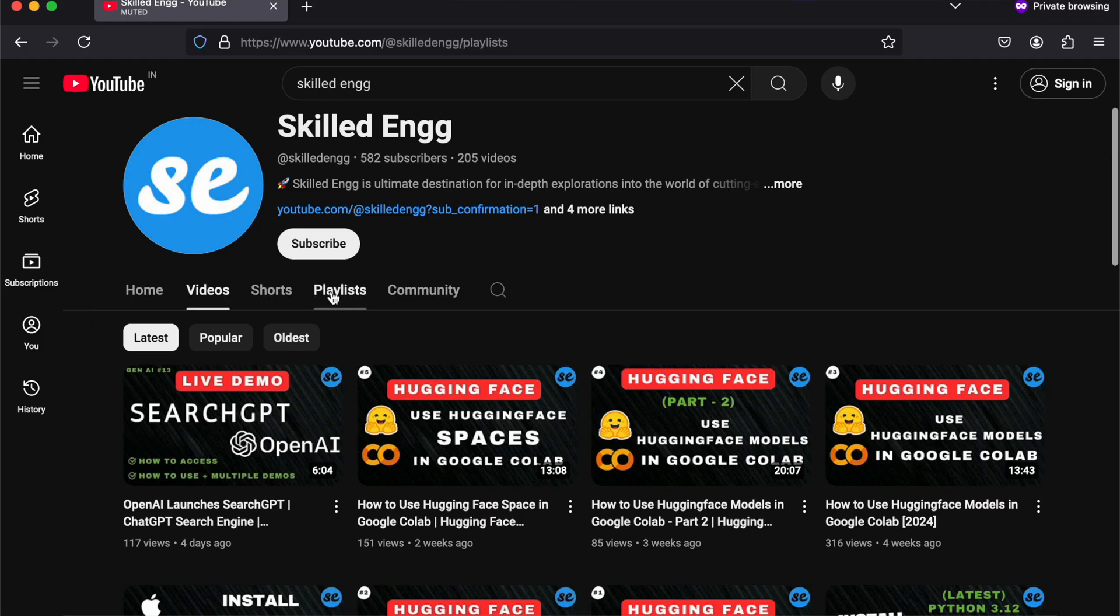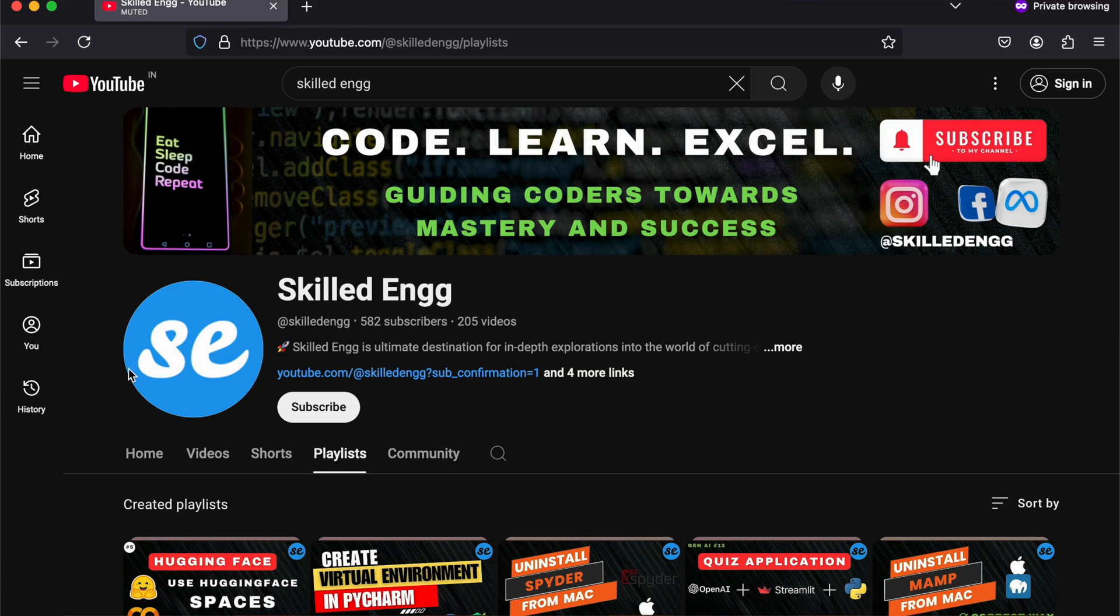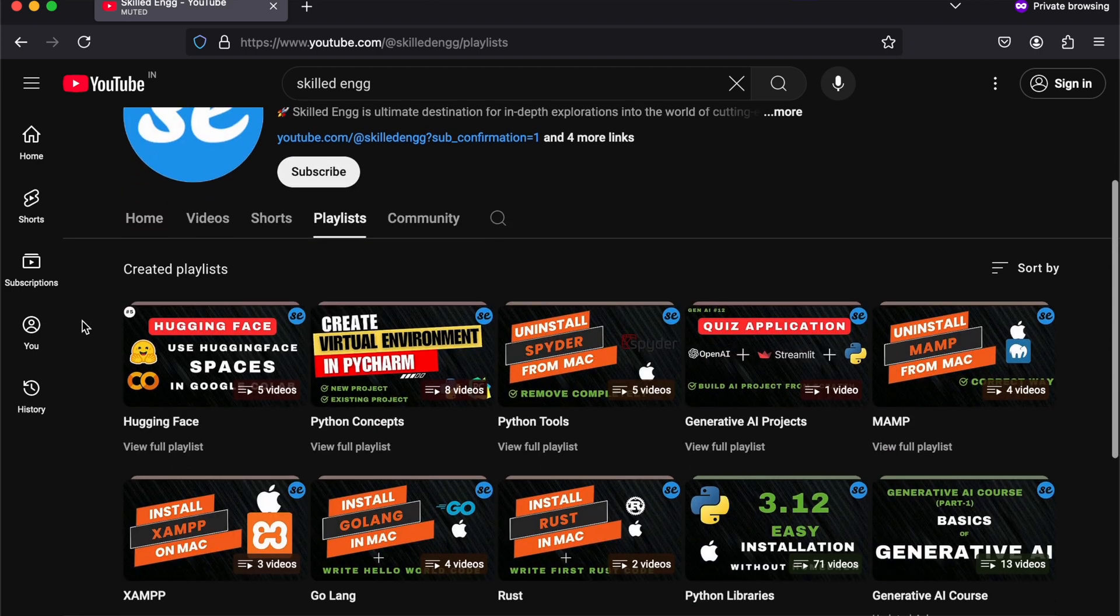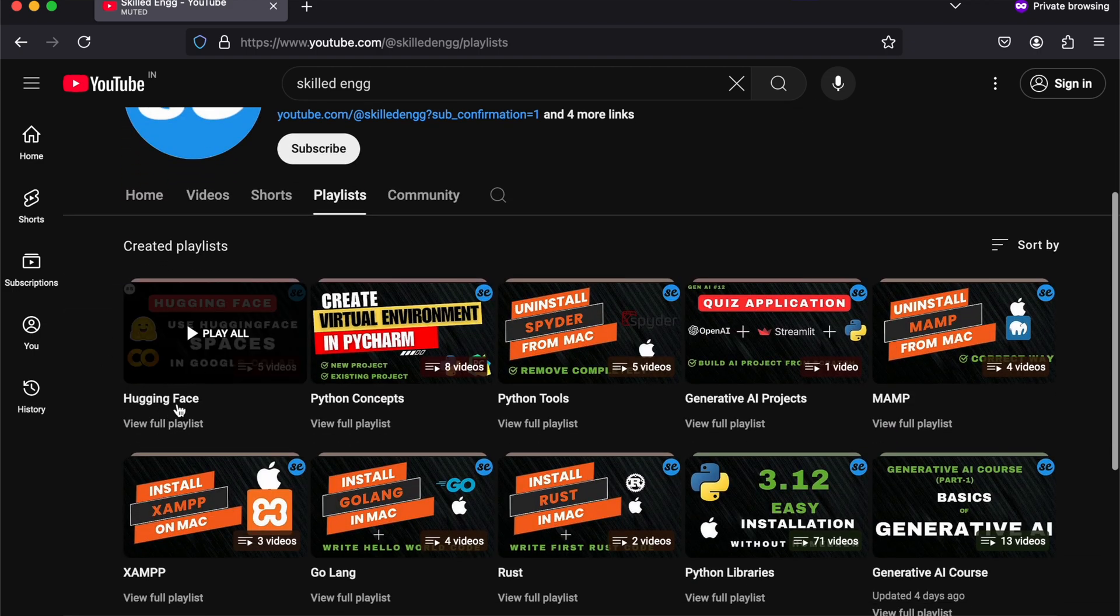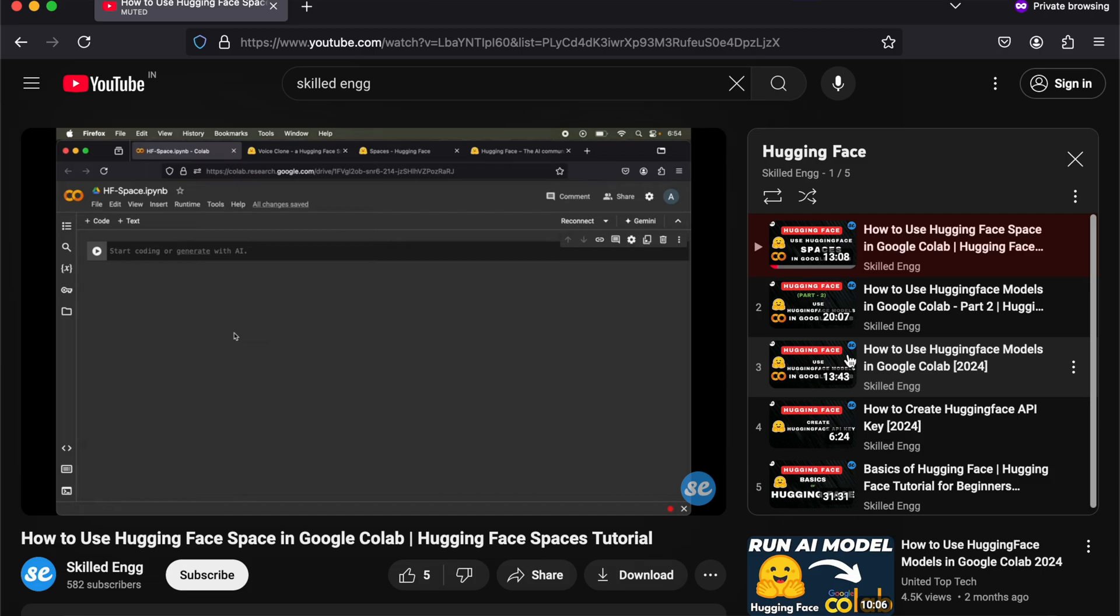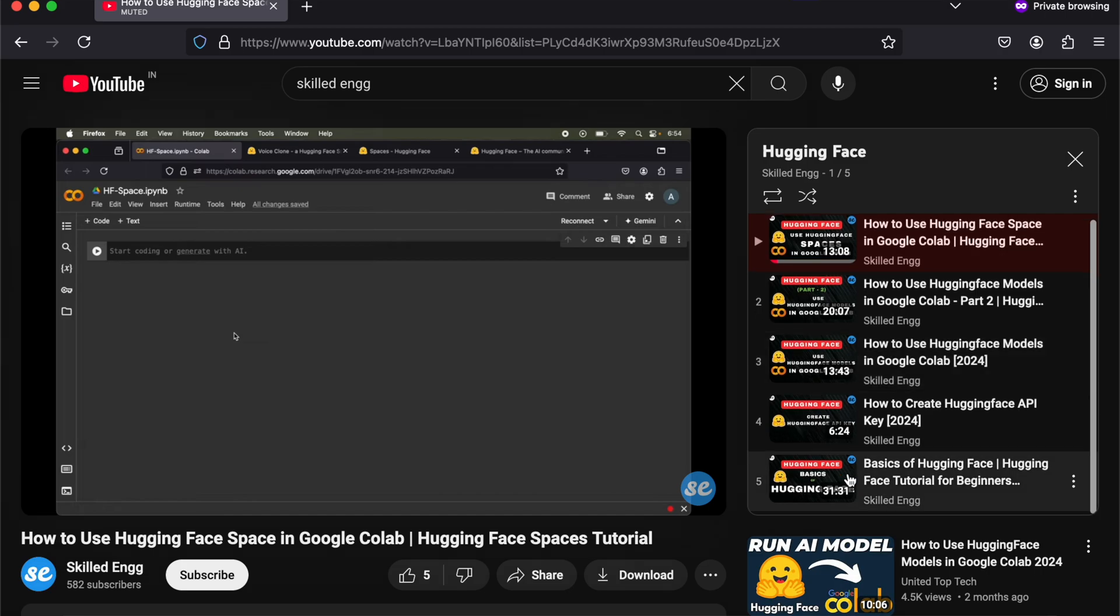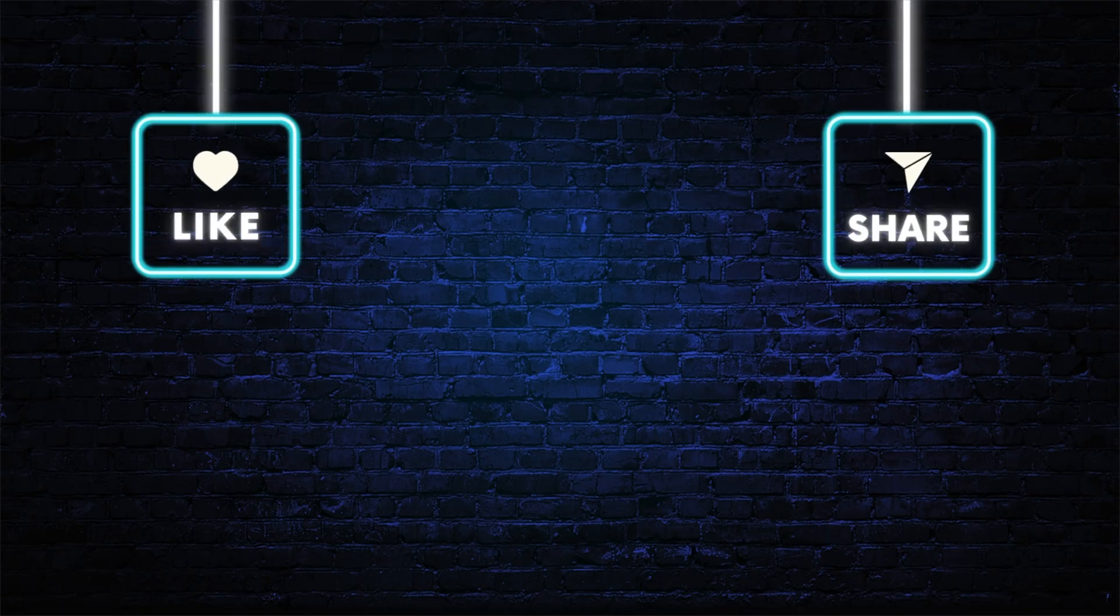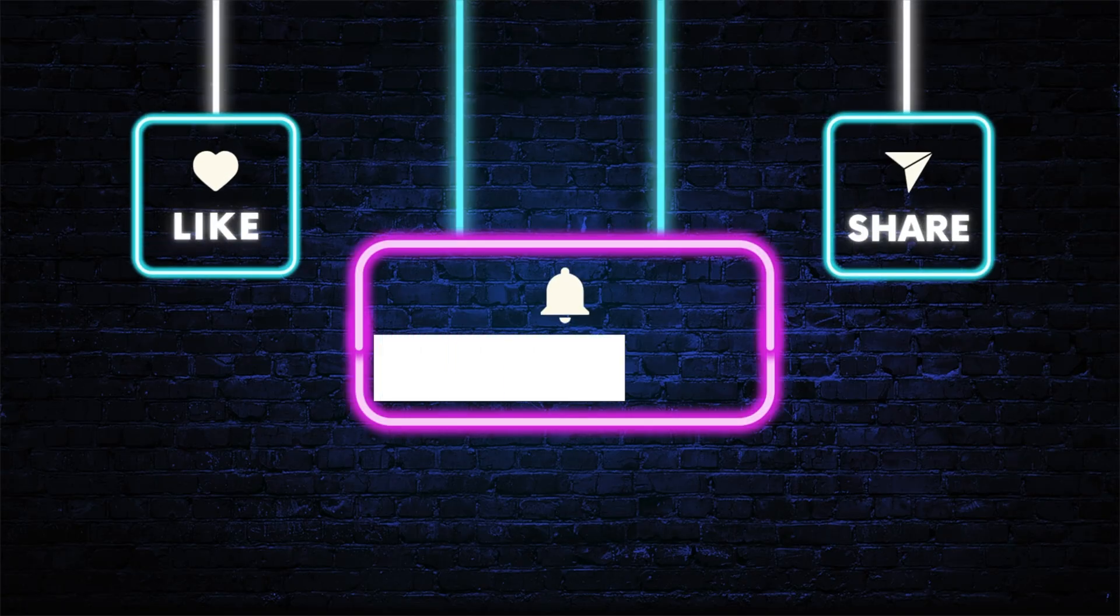Now if you want to learn more about Ollama and Hugging Face then do check out the Hugging Face playlist on the channel. I am sure you will get to learn a lot of things from those videos. And you can also subscribe the channel for more such videos. Thanks for listening.